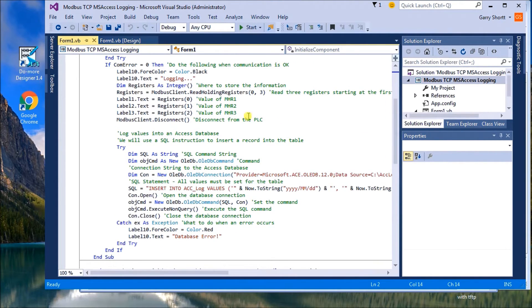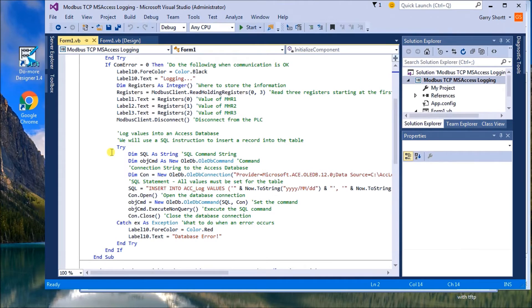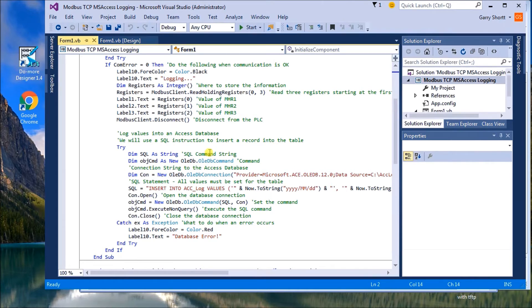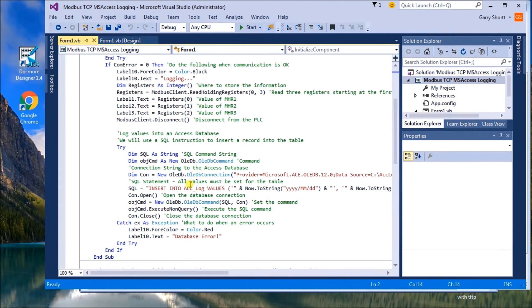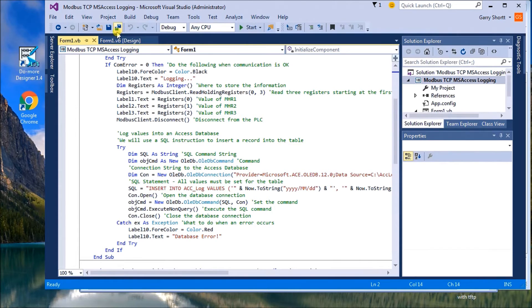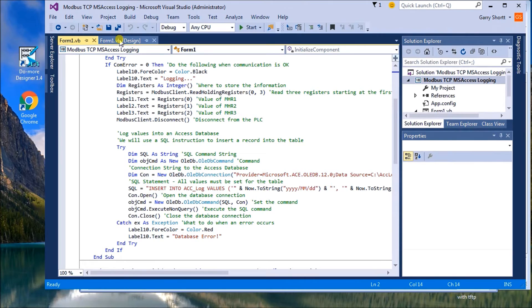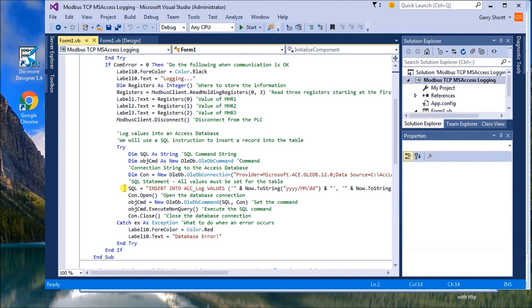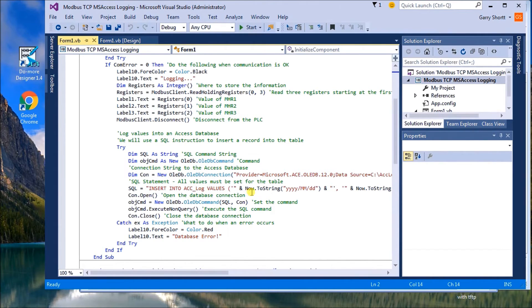Next what we do is we will do another try. And this is for our SQL instruction to insert into our database. So what we do is we call up our command string or we dim our SQL command. Then we have our object command. Then what we do is we come up with our connection string itself, which is this in here. Now in order to get that connection string, what we do is we have a previous log that will actually be referenced on the website. So you can pick that up quite easily. So then we use a SQL command to insert into the actual table, the ACC log table that's in our database.